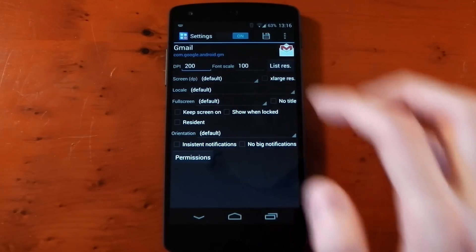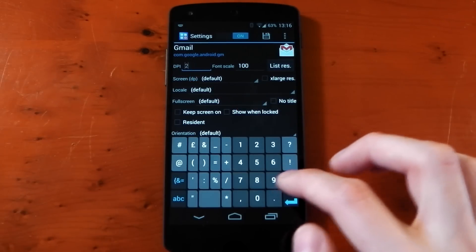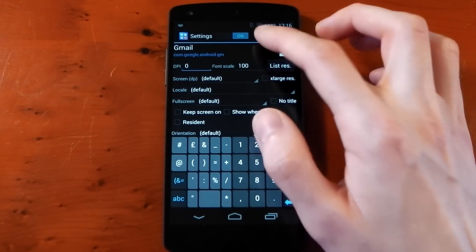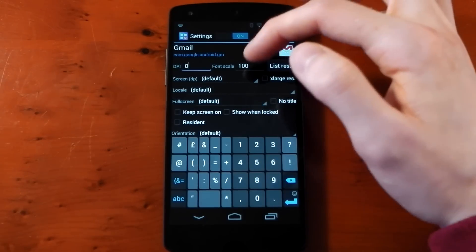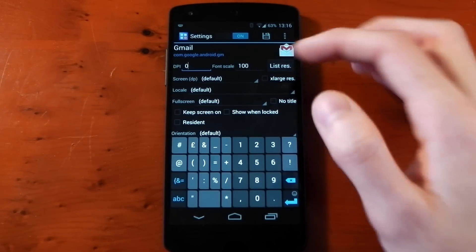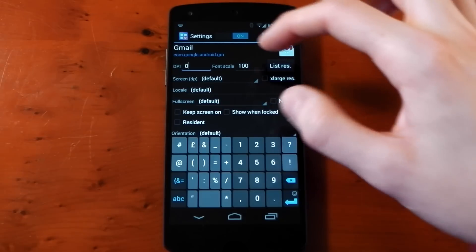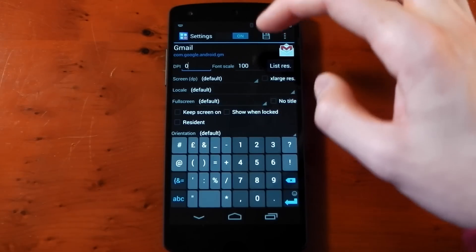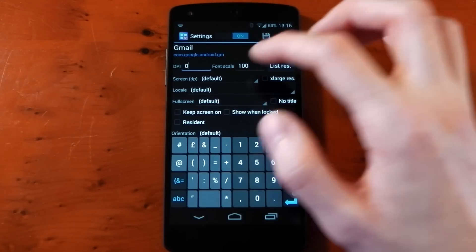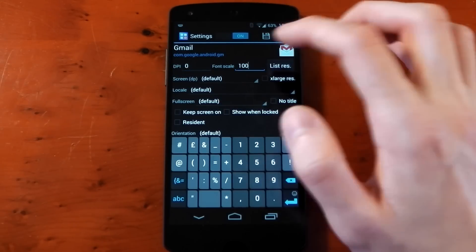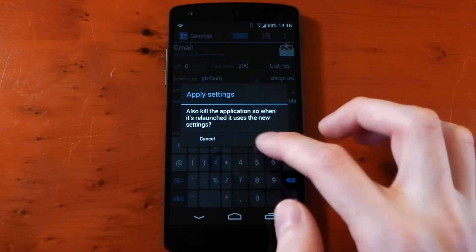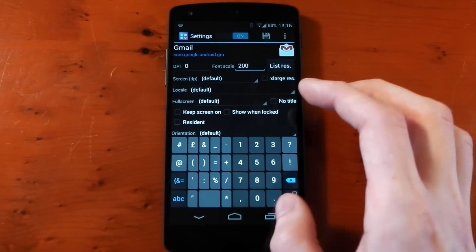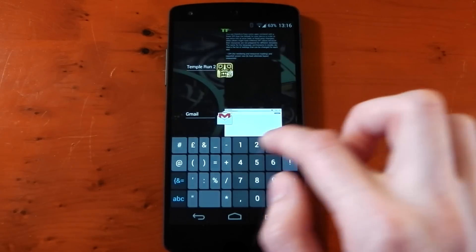Now if you put this back to zero it sets it back to the default, and you can change the font scale as well. This doesn't actually change the shape of the application or the layout. It just changes the font.